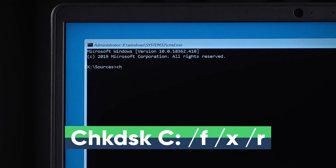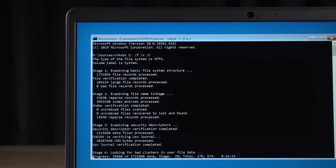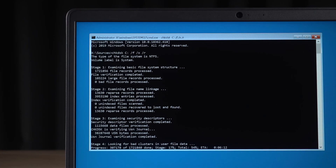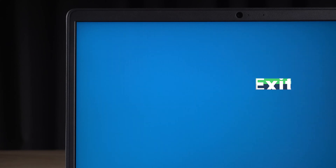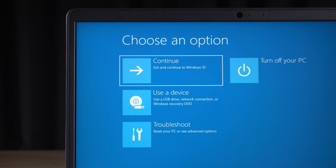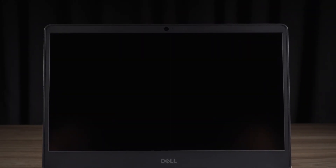Next, execute the following command. This command will scan your computer's drive status and repair it. Once the scan is complete, type exit to exit the command prompt. Click Continue to access your computer system. Check if the boot problem is fixed.